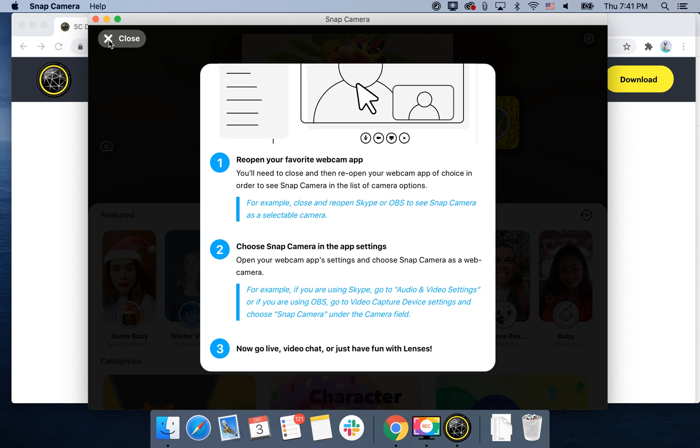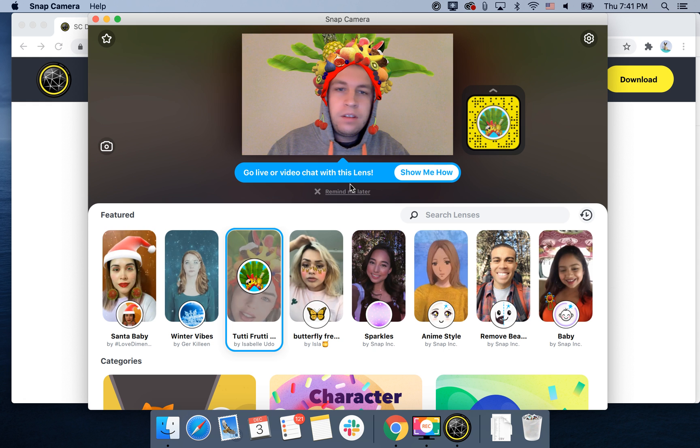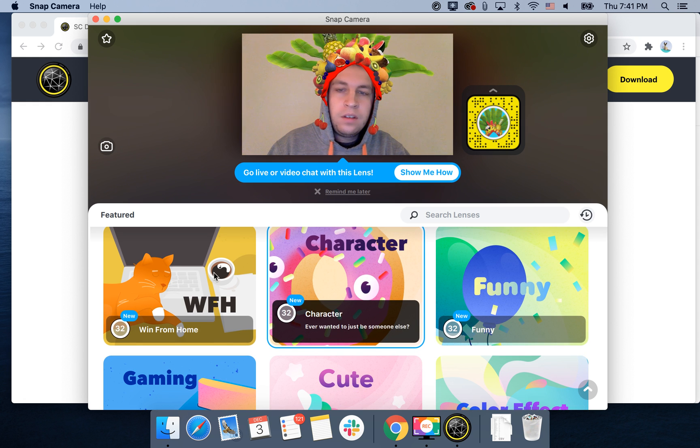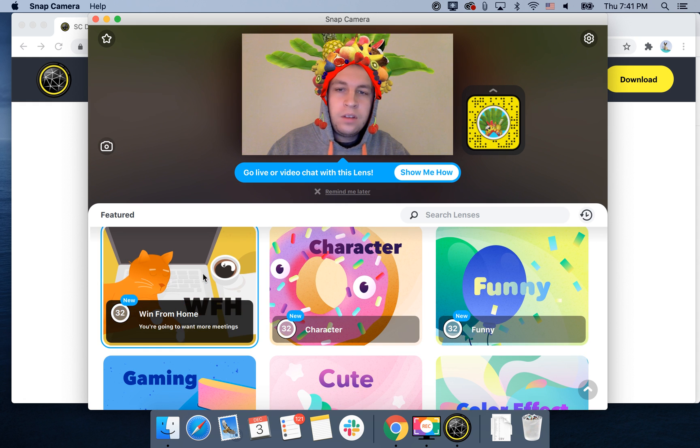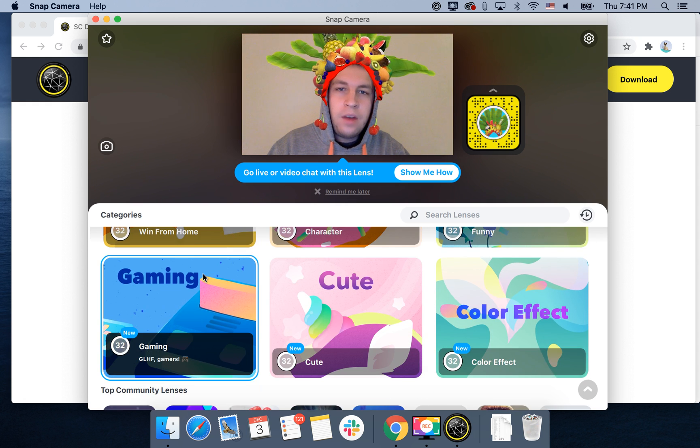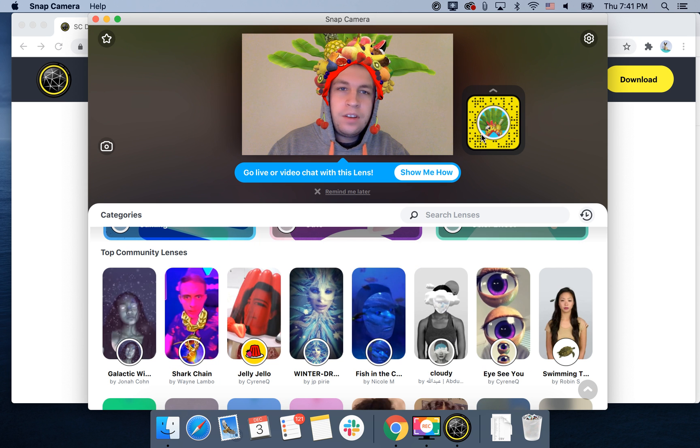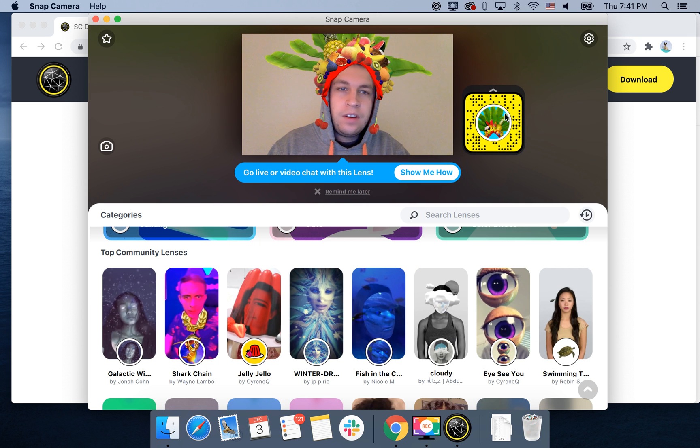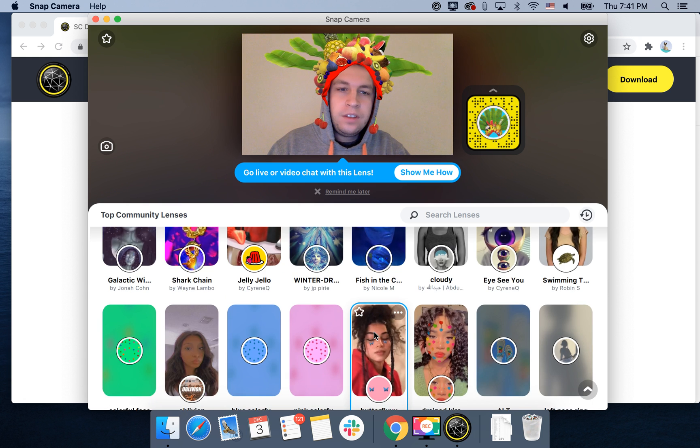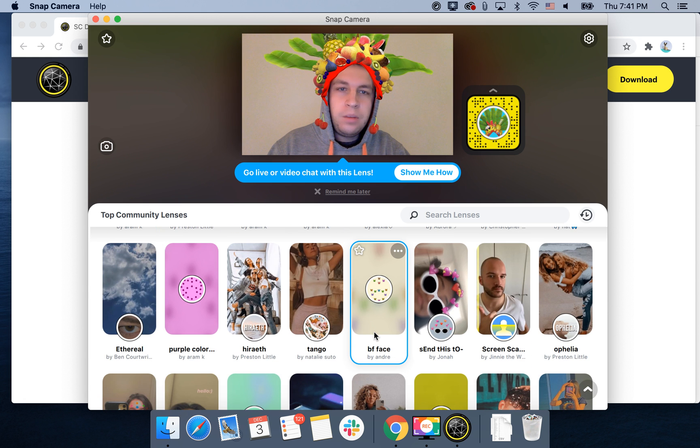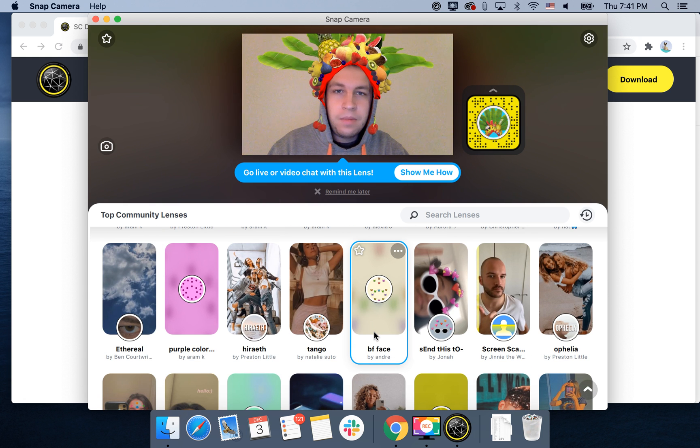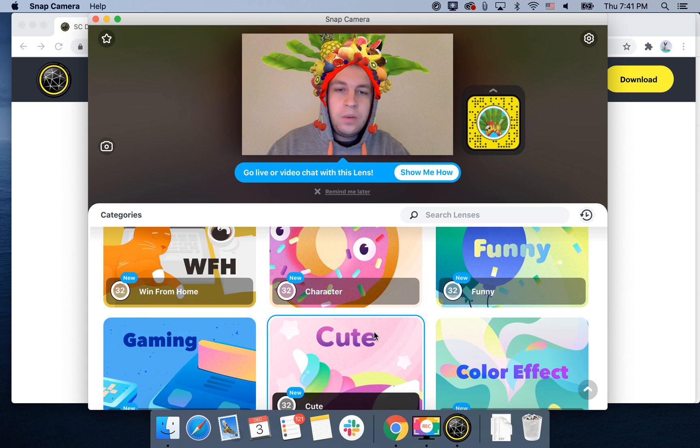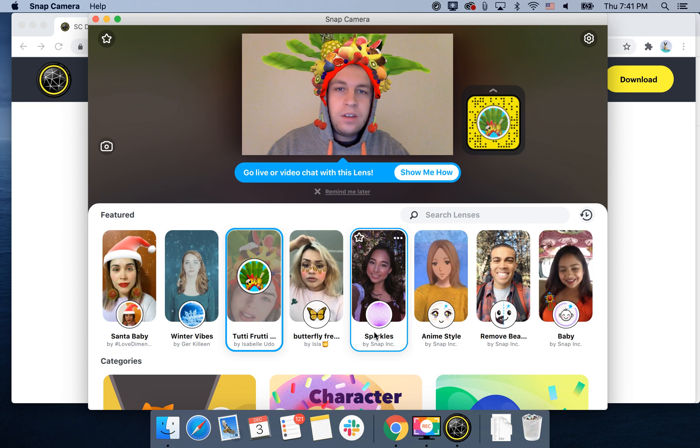So there you have it. Then you have all these different categories and all these different filters. You can play around with them. So that's how you install it on Mac.